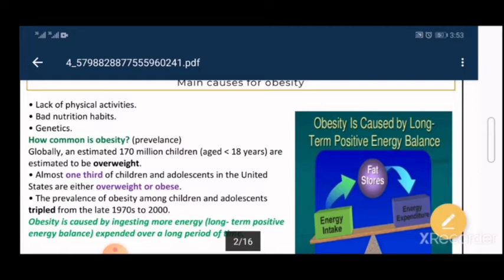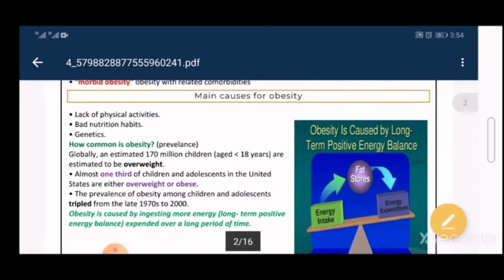Before going further into causes, it's important to know how common obesity is. Unfortunately, obesity is very common globally. It is estimated that 170 million children under the age of 18 are overweight. Almost one third of children and adolescents in the United States are either overweight or obese, and these numbers have been rising from the late 1970s through 2000.